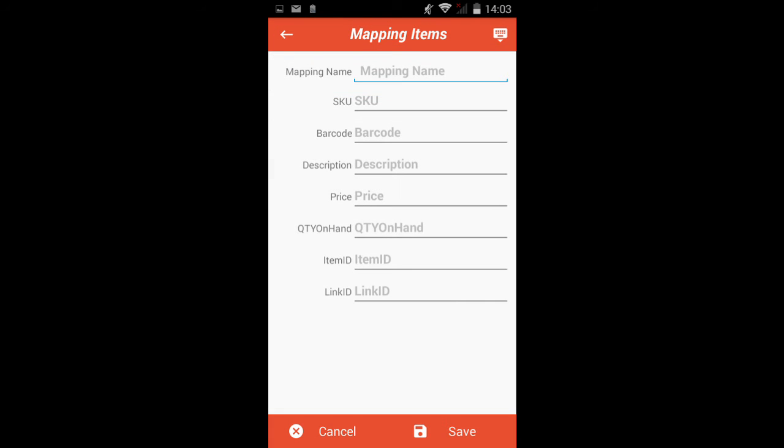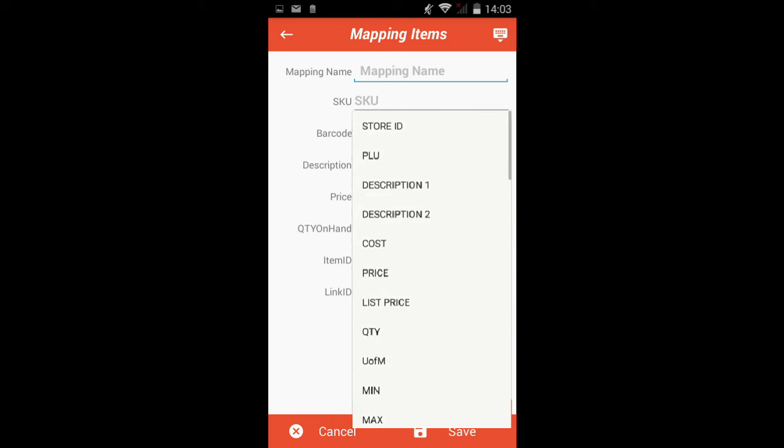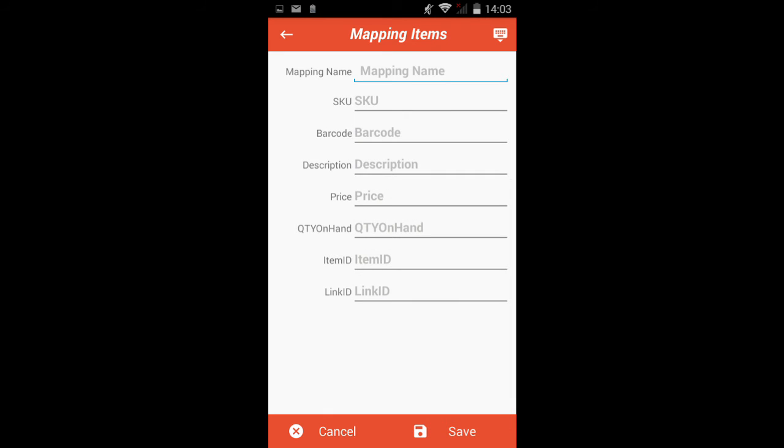Tap on the plus sign to add a new mapping. Tap on the Mapping Name field and type in the name you would like to give this particular mapping template. Tap on every line to open a drop-down menu of all of the columns in your spreadsheet. Match the column titles in your spreadsheet to the ScanNow field names.